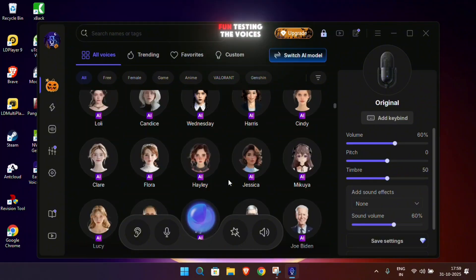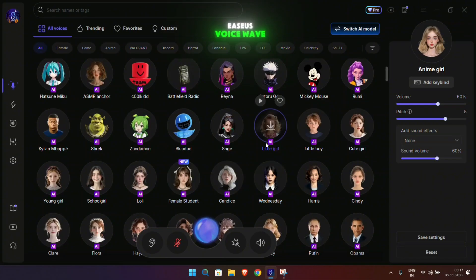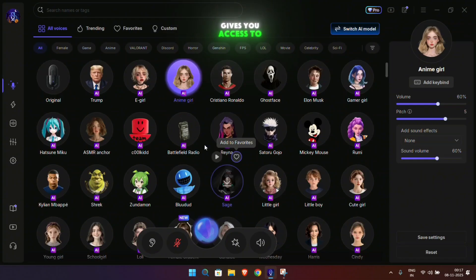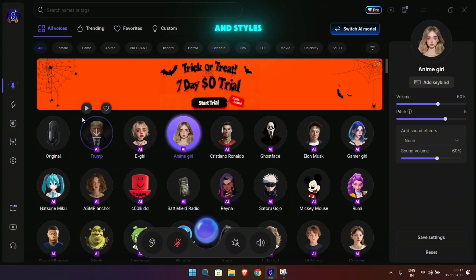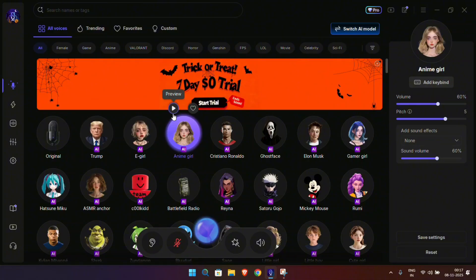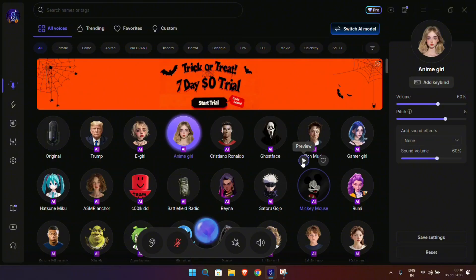Now let's have some fun testing the voices. EaseUS VoiceWave gives you access to hundreds of different characters and styles. You can sound like Donald Trump, an anime girl, Cristiano Ronaldo, or even Mickey Mouse — all demonstrated in real time.